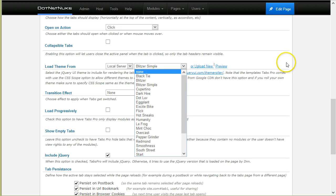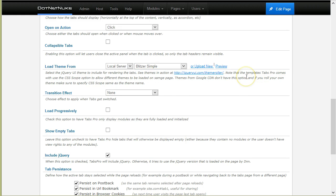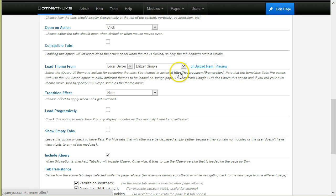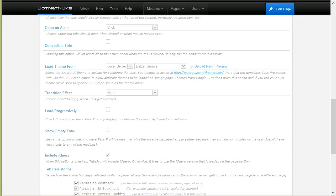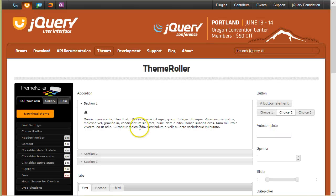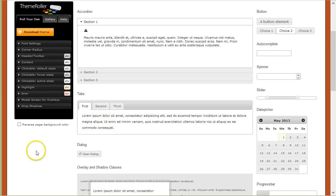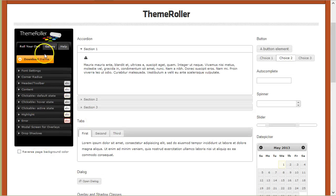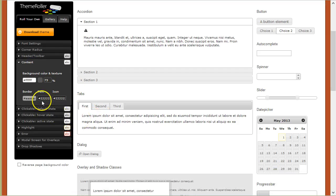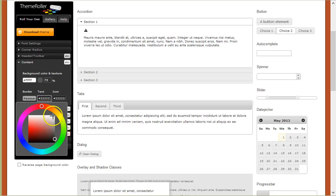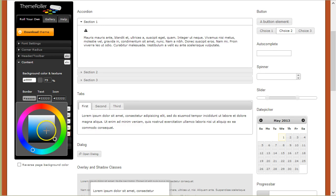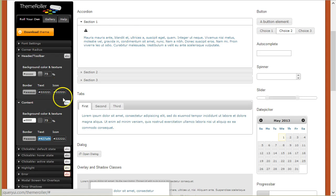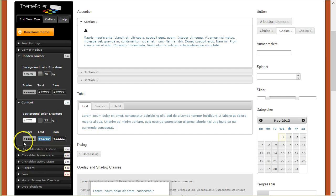Now, to create a new theme, here you will already have the link to the theme roller. I'll just open it in a new window and I will start customizing it. I'll just change the color of the text, maybe make it bluish, something like that.